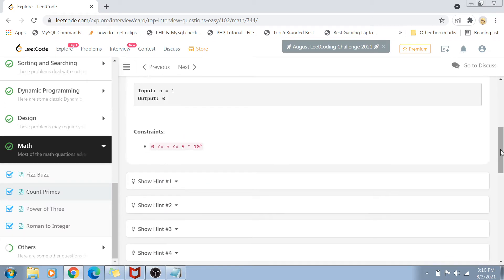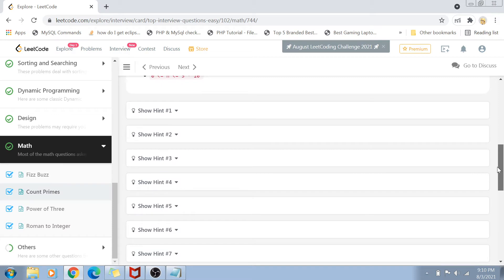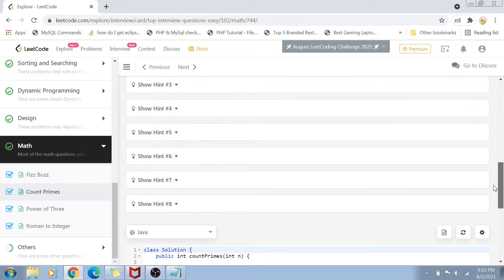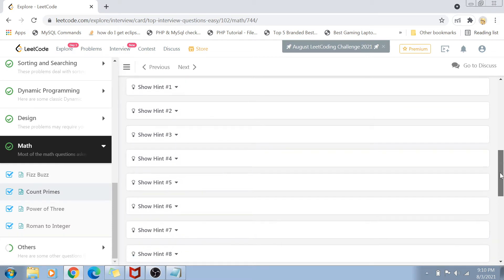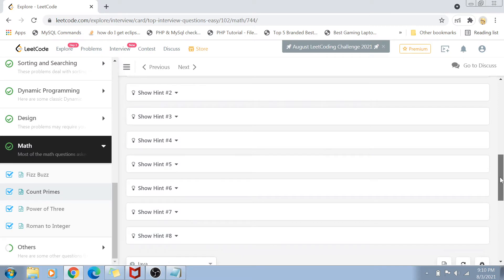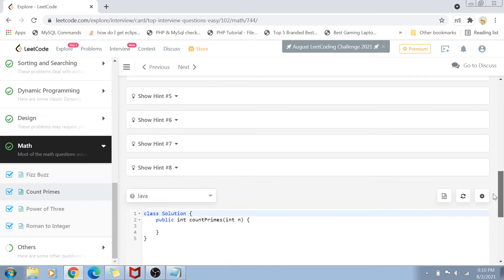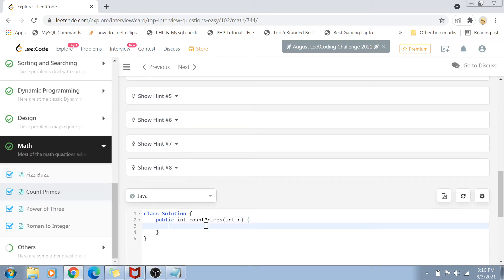Let's see the constraints. The value of n ranges from 0 to 5 × 10⁶, which is a really high value. If you've already seen this problem, you'll notice there are a lot of hints given. I won't read the hints — I'll just jump to the solution part. So let's start solving this question.